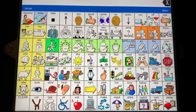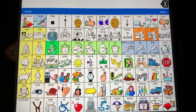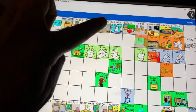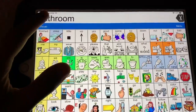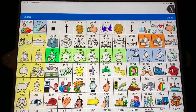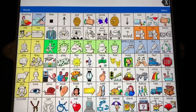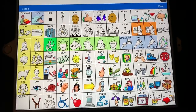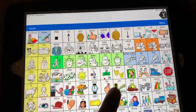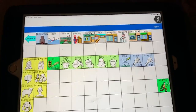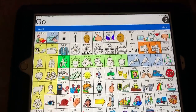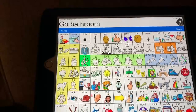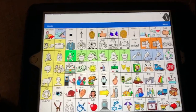Bathroom is another common request your child may make. You can find bathroom under Live. [Child responds:] Bathroom. Most children in Ms. Morton's class do know how to put together two-word phrases, such as go bathroom. Find go. [Child selects:] Go. Bathroom.